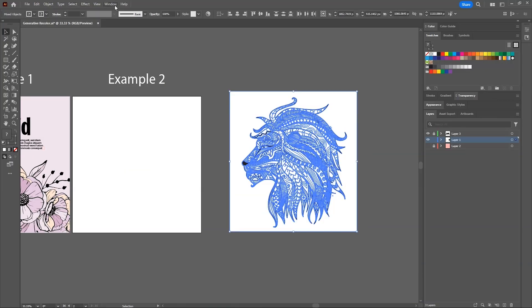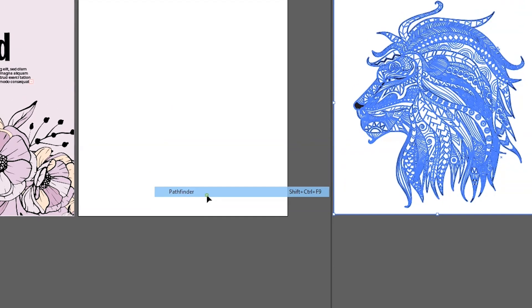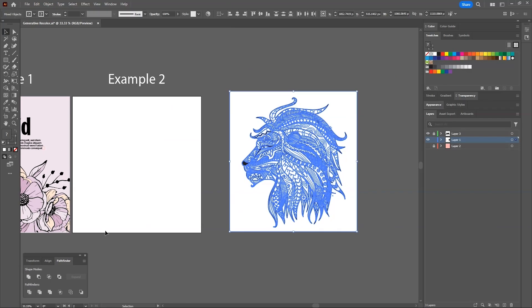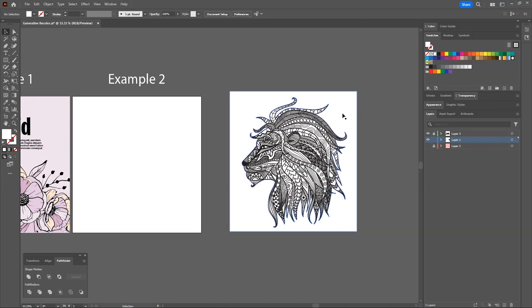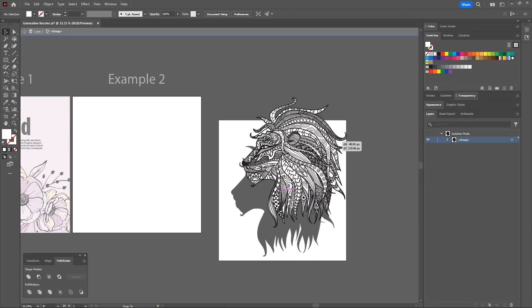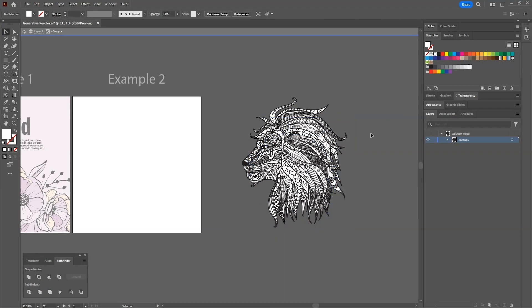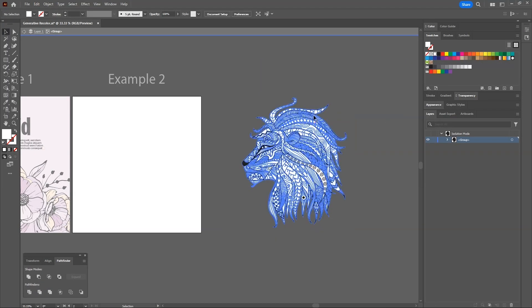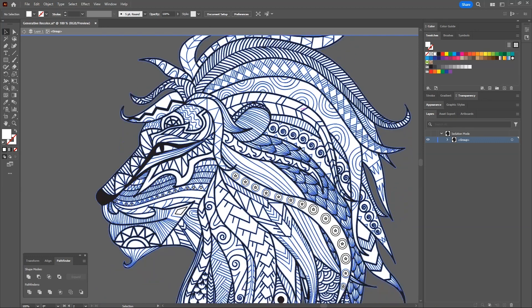Now select both of them and go window, Pathfinder. Then in Pathfinder panel, click on this merge button. Now double click on the artwork and delete this outer shape. Now we have all those empty areas filled with white shapes, which we can colorize with the same method.